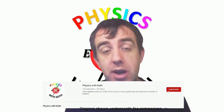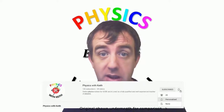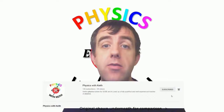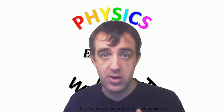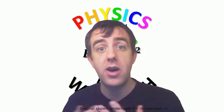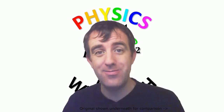Thank you very much for watching. I hope you found that useful. Please like and subscribe if you did find it useful, so you'll be notified when more videos are released. Thank you.